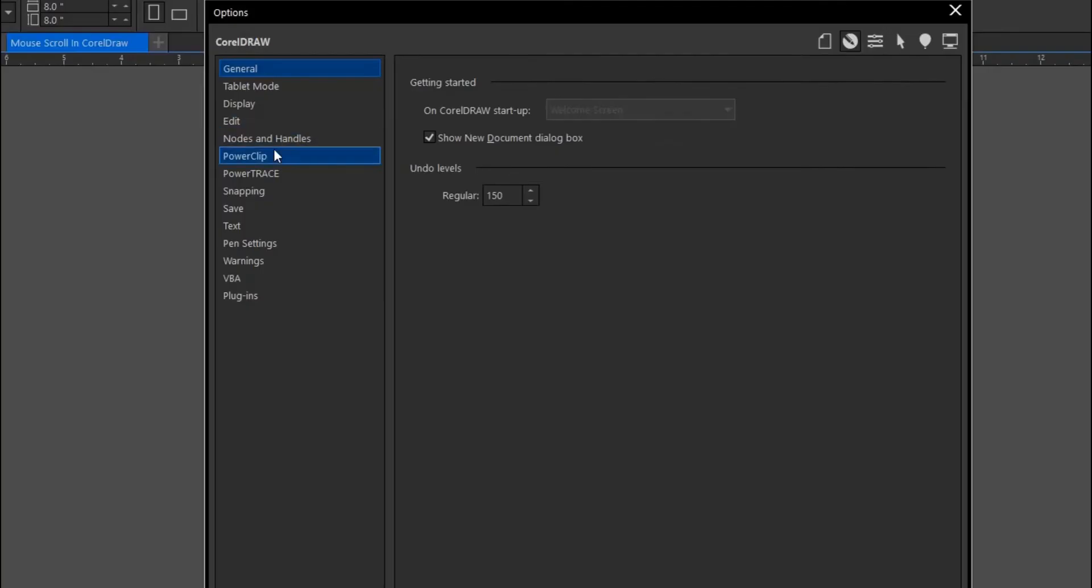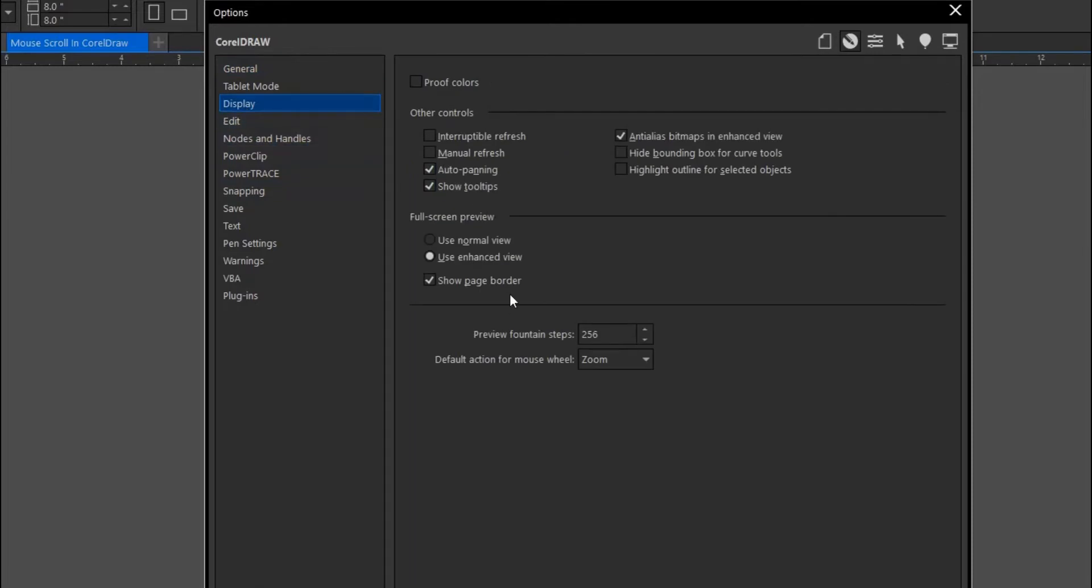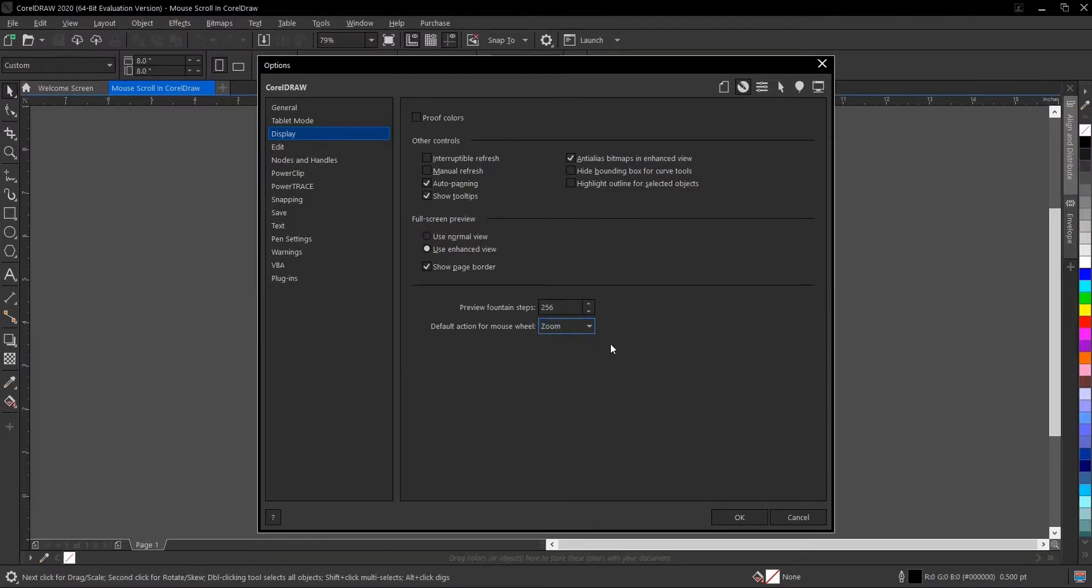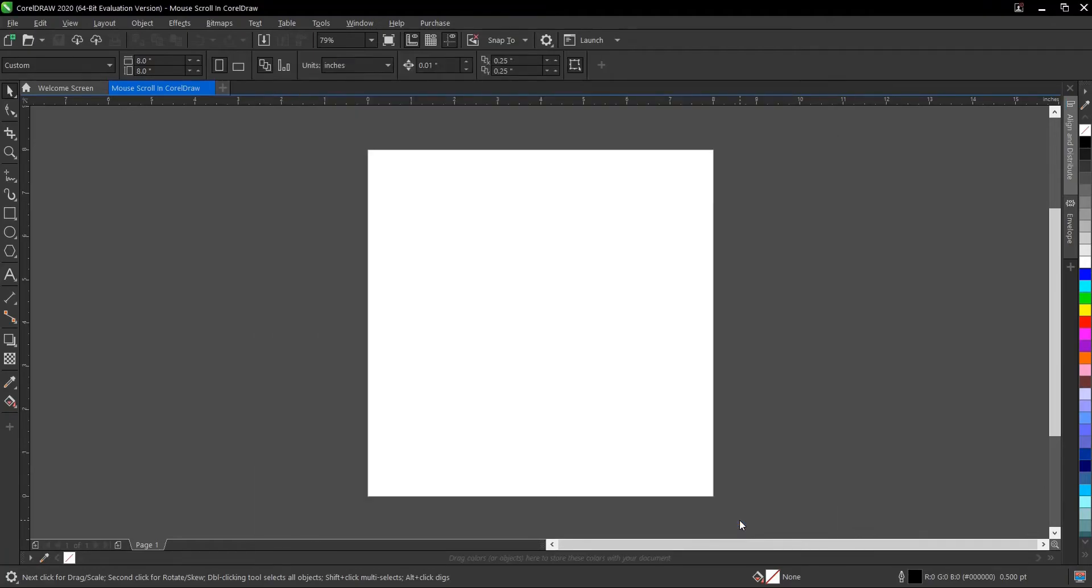So under this dialogue box, you go to display. Under display, you come to this area of default action for mouse wheel. So you can switch from scroll to zoom. My default is set to zoom so you can switch it to scroll. So you click OK.